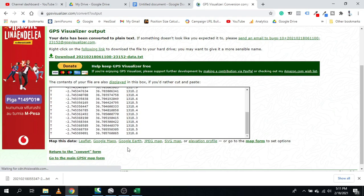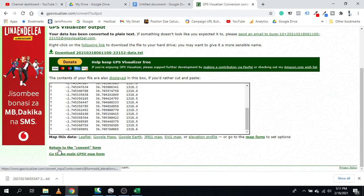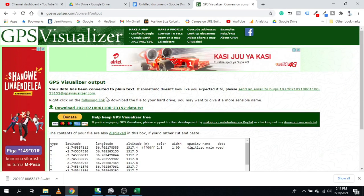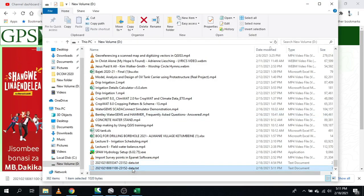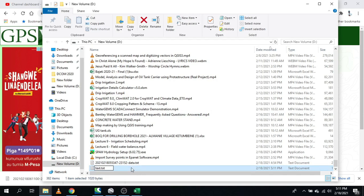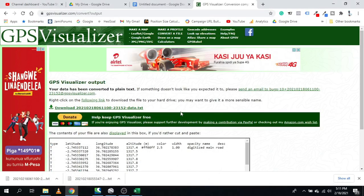From here, download the file by clicking Download. Then locate it in your file explorer and give it a name in text format.